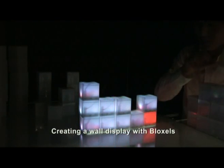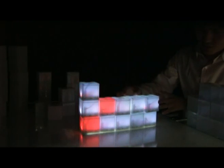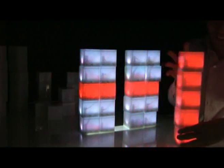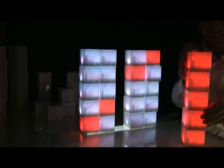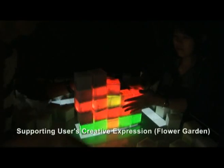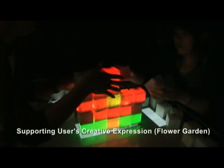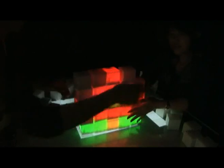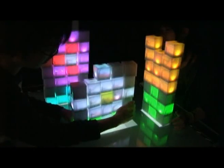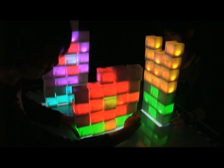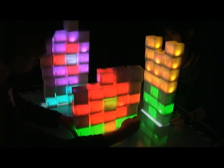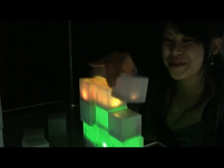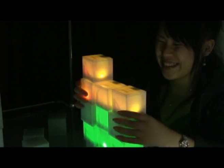By creating their own displays, users can experience interaction with shapeless information by grasping physical blocks.